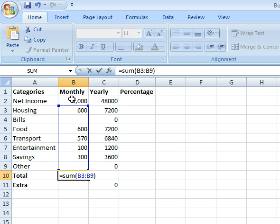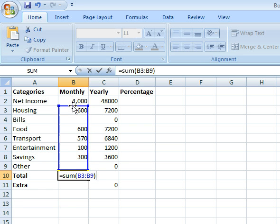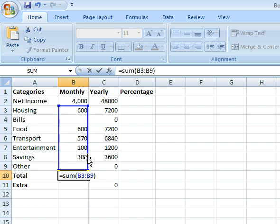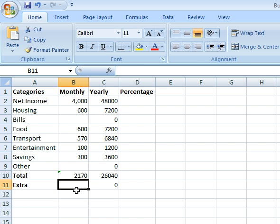I did not include my net income because that's not an expense. That's something that I'm just listing for future reference. These are the only things that I need to add together. When I'm finished with my equation, I can click enter.